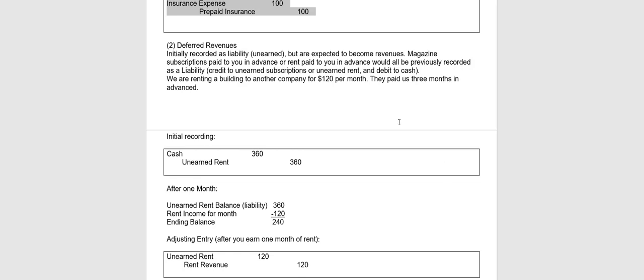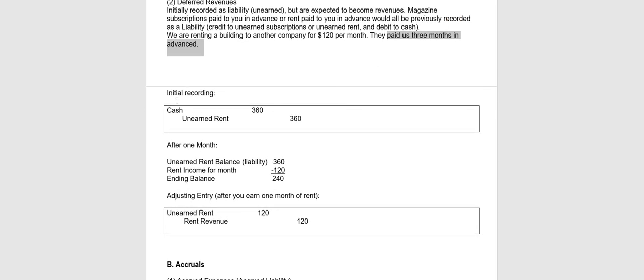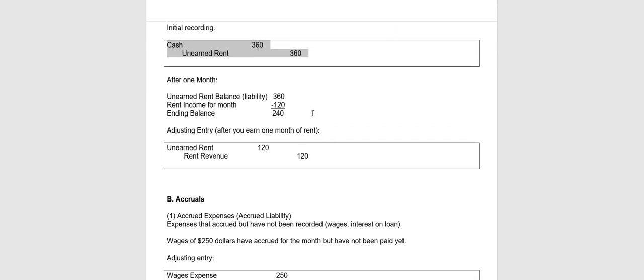So let's say for example we're renting a building to another company for $120 a month. They paid us three months in advance, so they paid us in advance $360. So the initial recording would be a debit to cash, a credit to unearned, a liability for $360 because we haven't earned it yet. Now after one month has gone by, we have earned $120 of it. So therefore, as we earn it, we will take it out of the unearned and credit, in this case, rent revenue. If it was for unearned fees, we would debit unearned fees and credit fees earned.